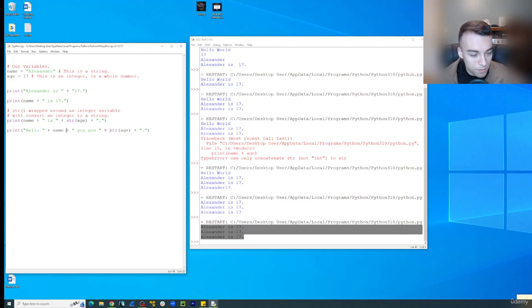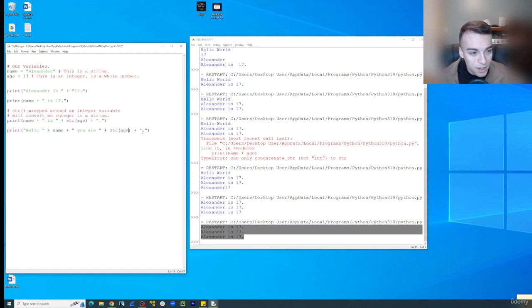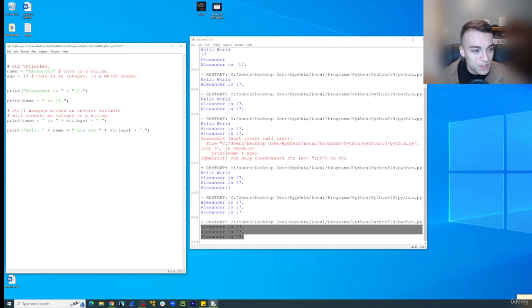And then we have our converted integer here to a string. So that's going to come out as a string. You are 17. And then we have our period at the end. So notice there's a plus here, a plus here.